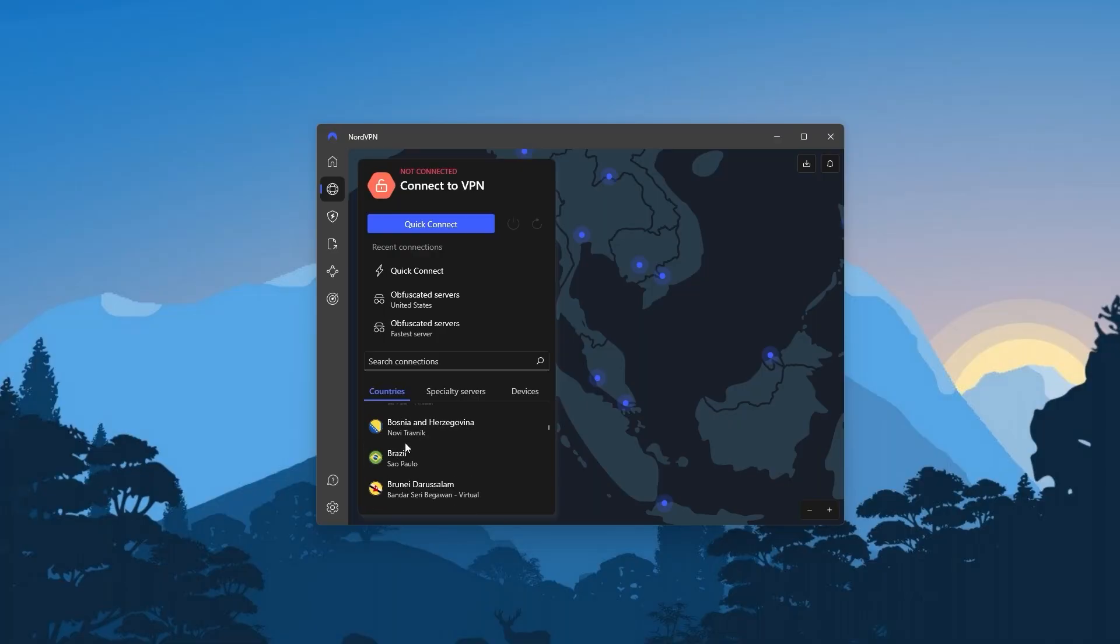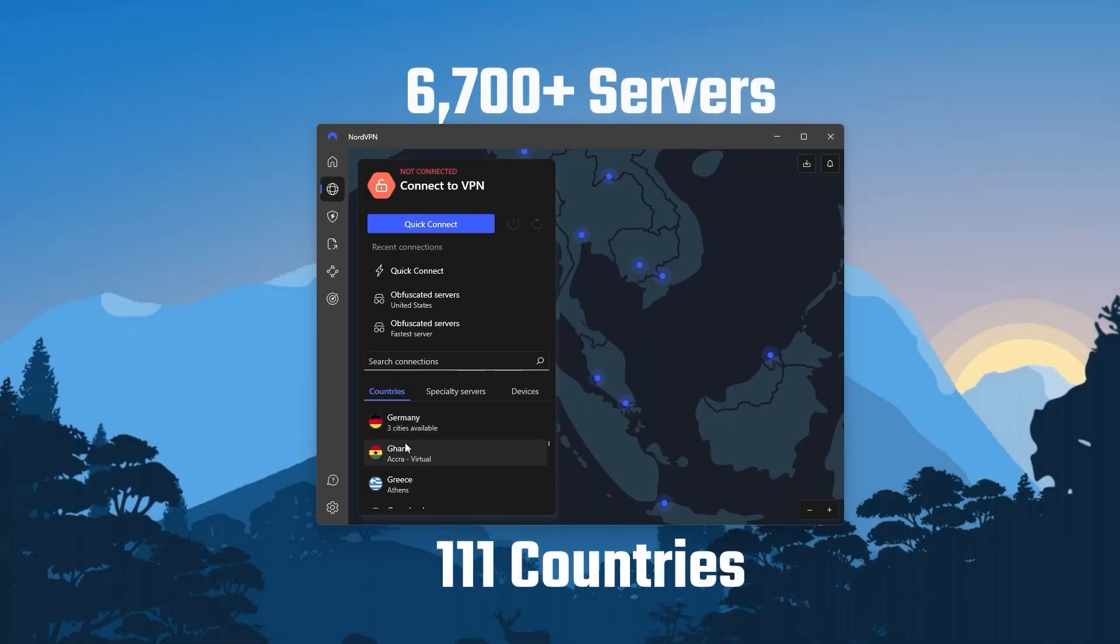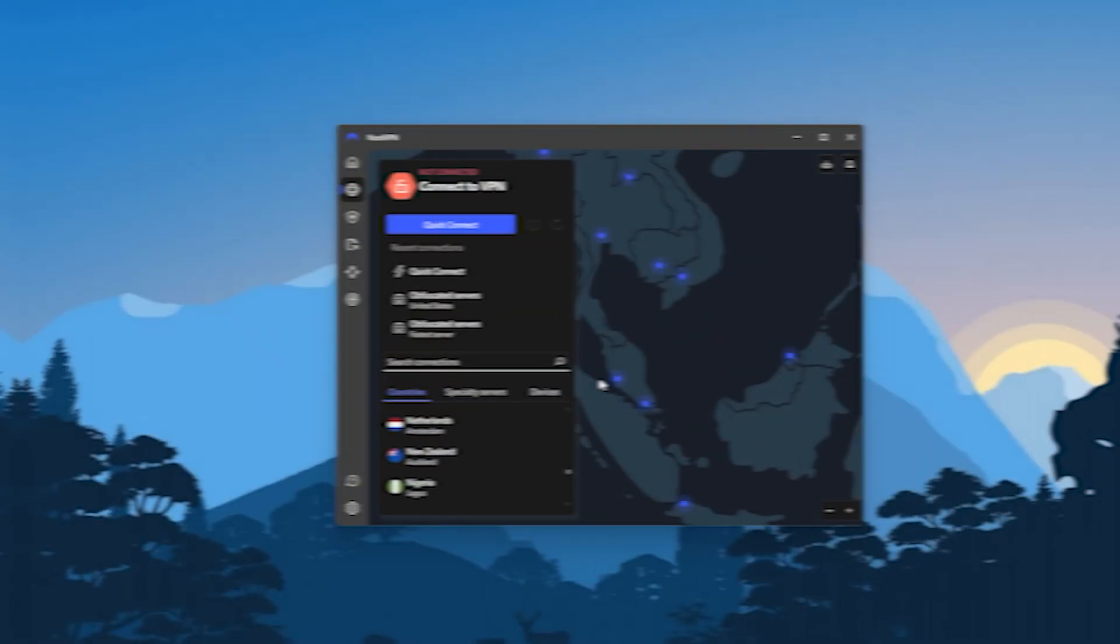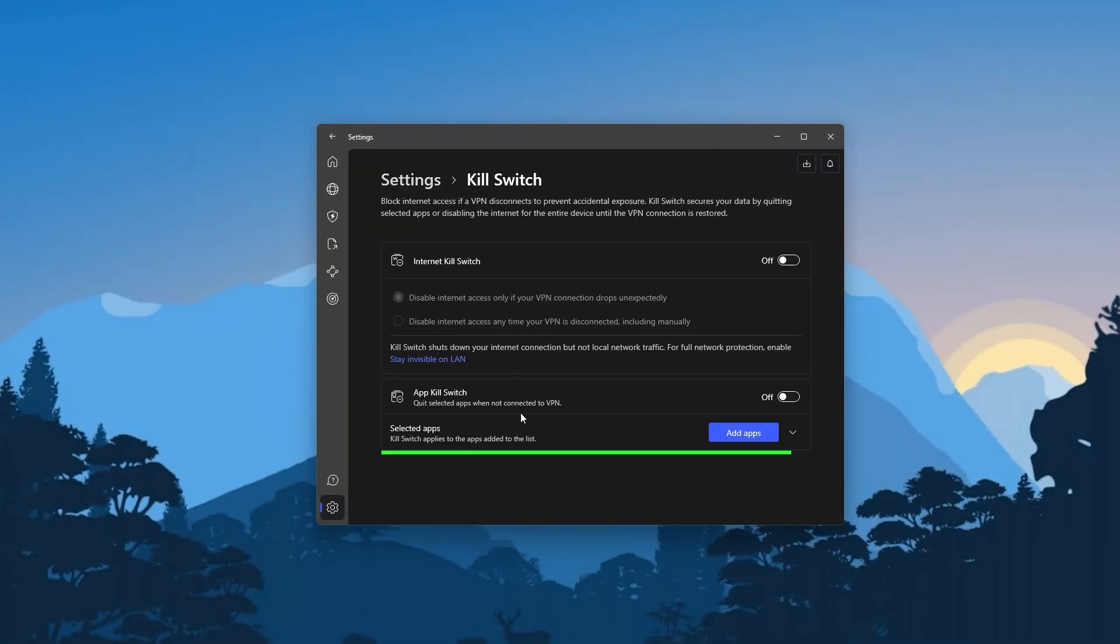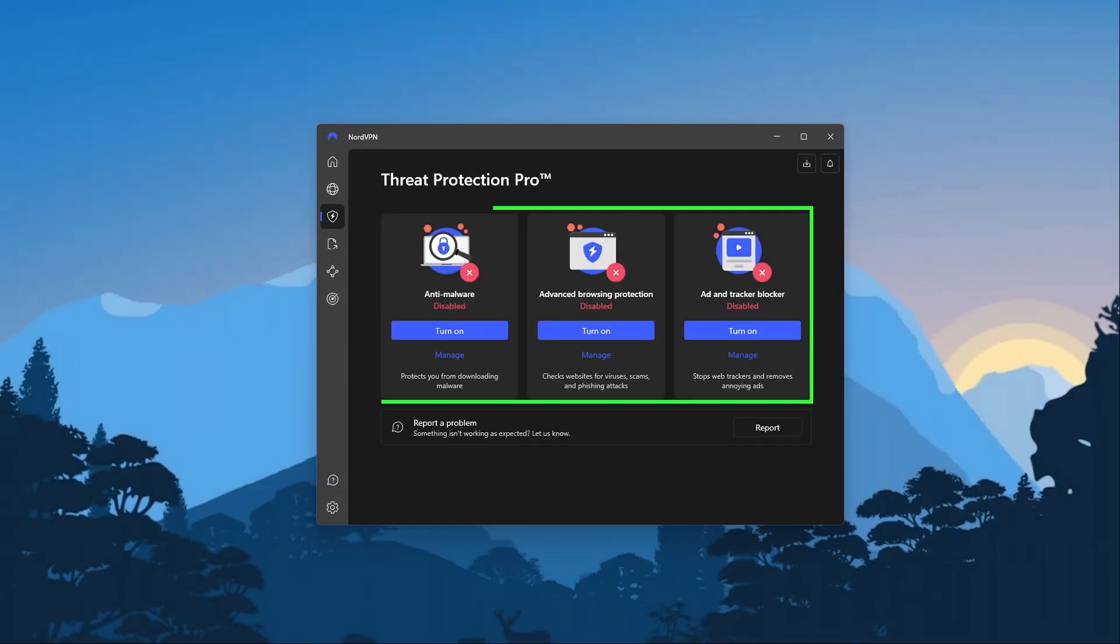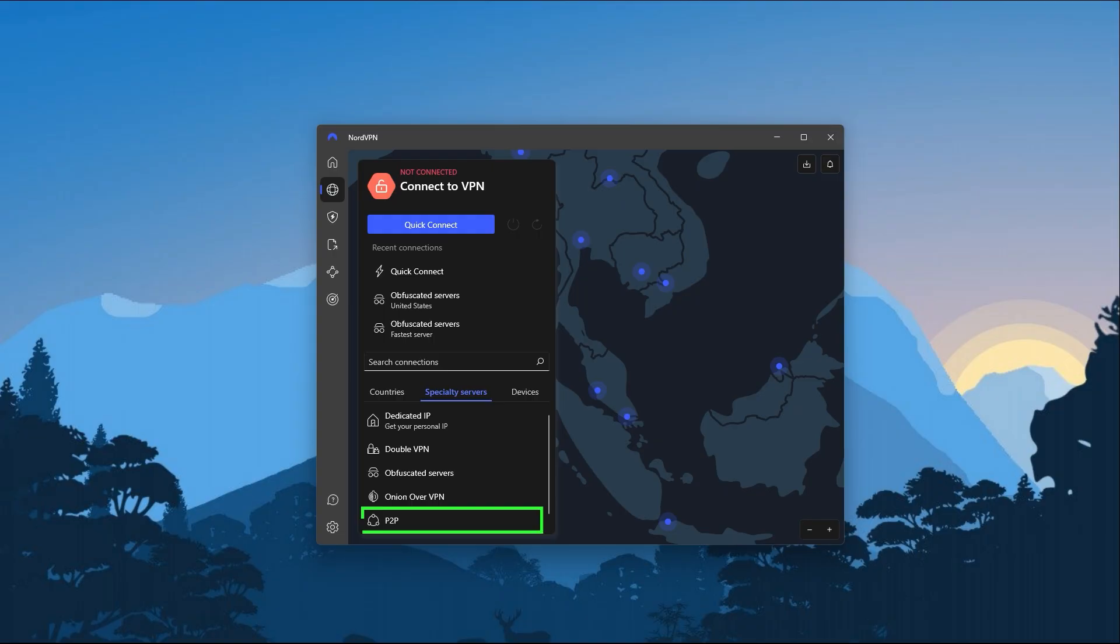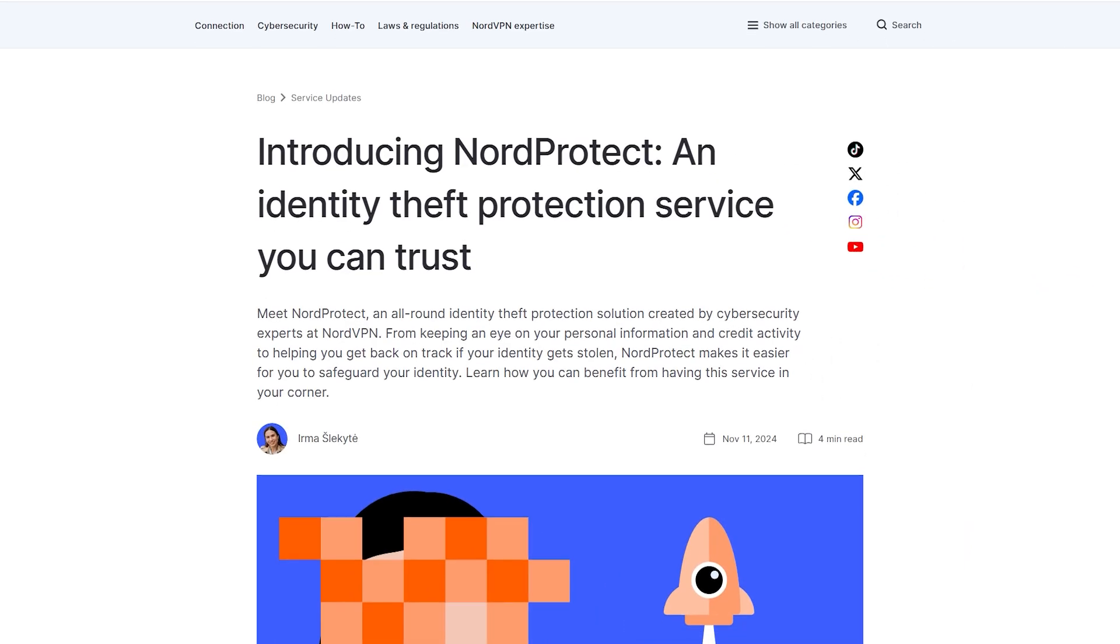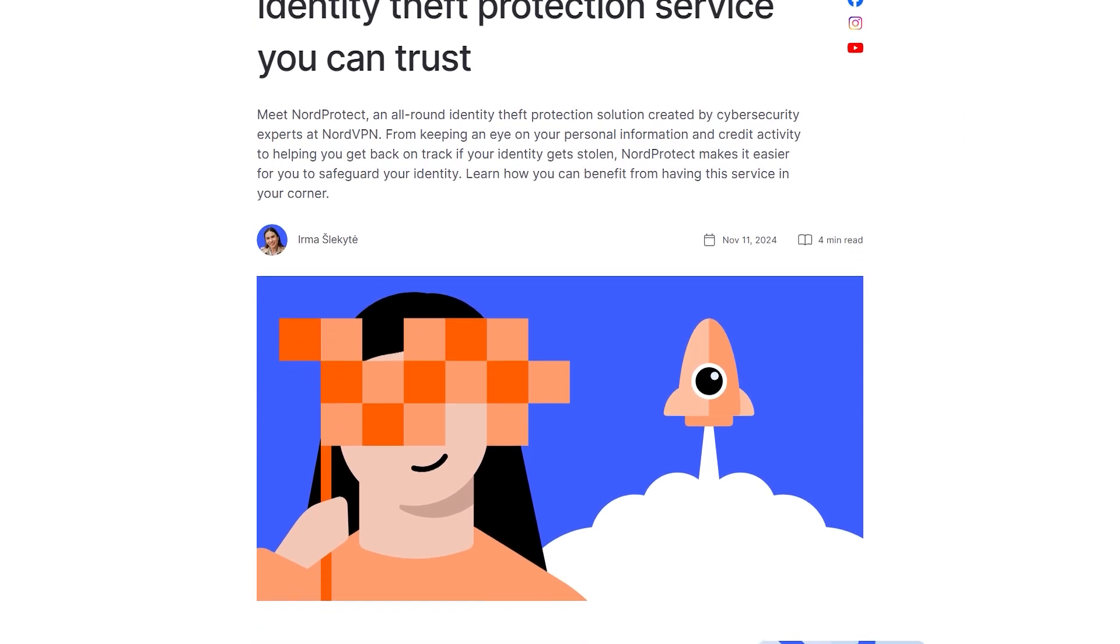Nord also has the largest list of countries out of all three VPNs as it has over 6,700 servers in 111 different countries, which again will give you access to a lot of content. Besides that, you'll also get a lot of bonus features like an app kill switch on top of the conventional kill switch, threat protection that blocks ads and malware, and a bunch of specialty servers like onion over VPN, double VPN, and P2P servers.